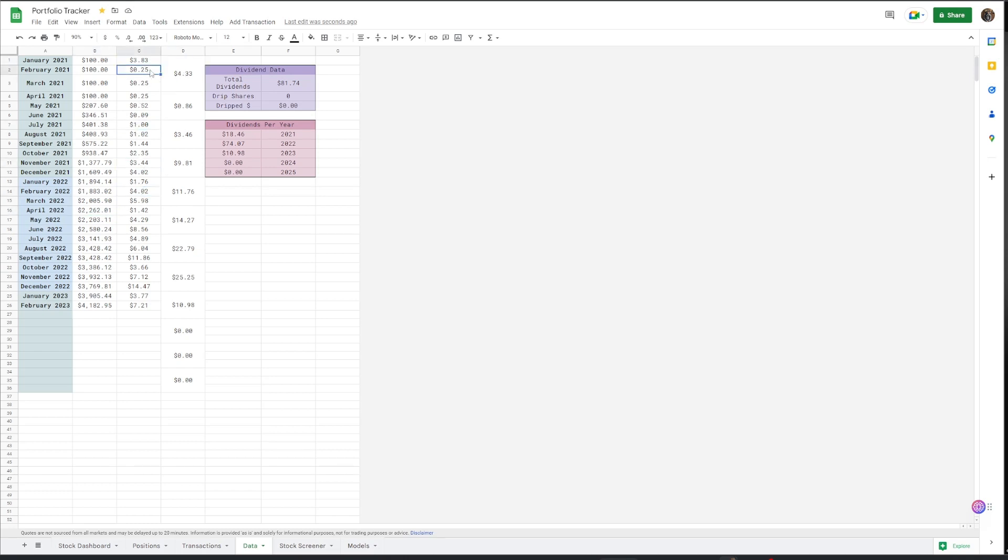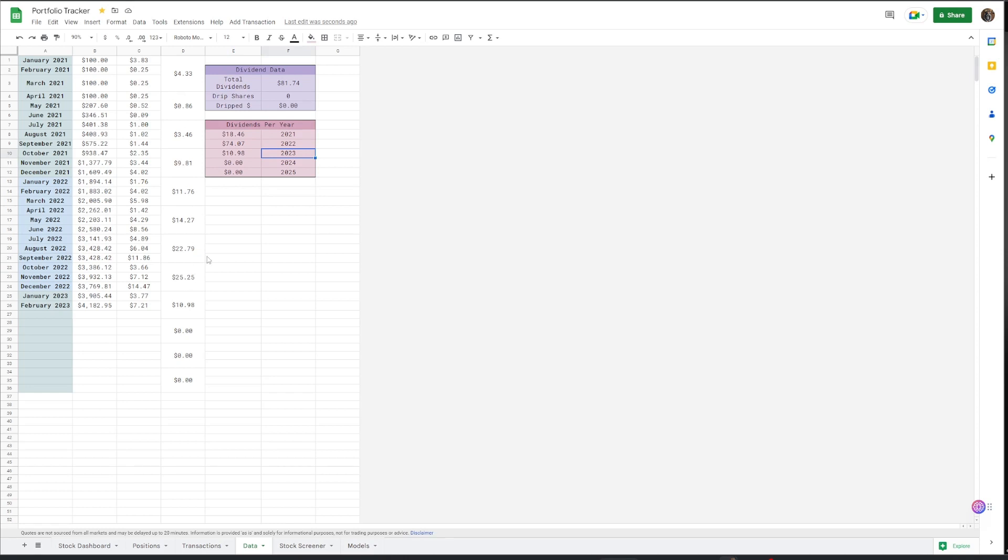C-Cell is automatic and D-Cell is also automatic. So is the E and F cells. The dividends per year just adds all these up. And same thing here.